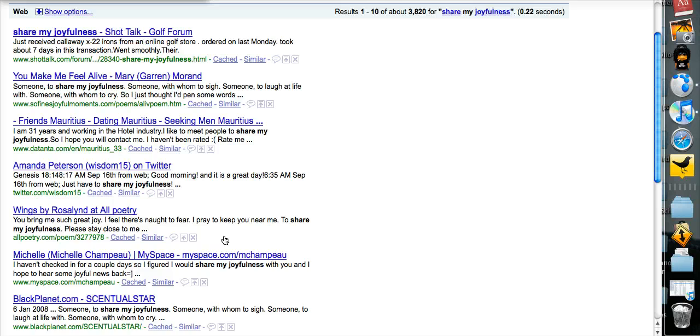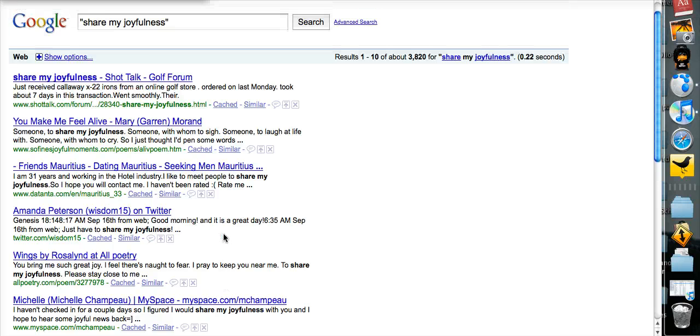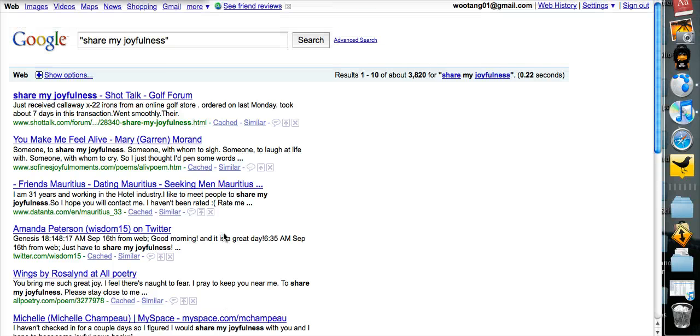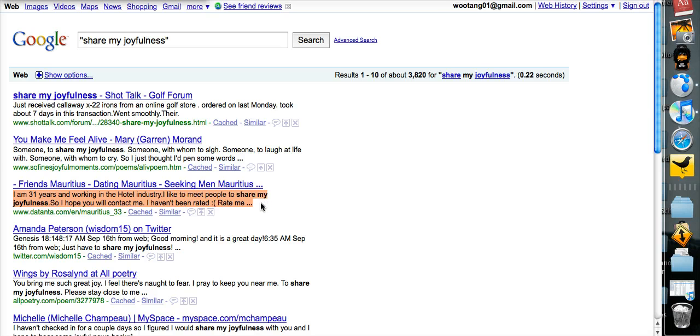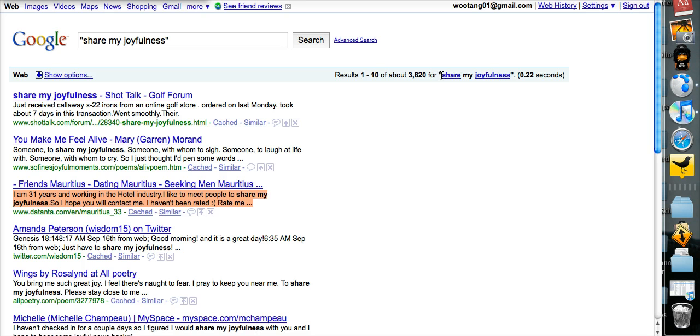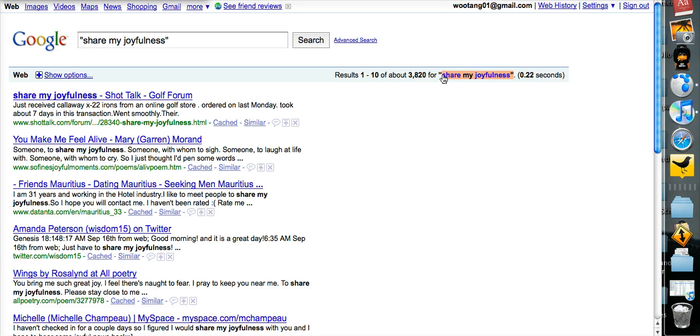These webpages furthermore tend to be written by individuals, not necessarily news sources or other pages that are edited. So it seems as though Share My Joyfulness is not acceptable, whereas Share My Joy definitely is used commonly and frequently in English.